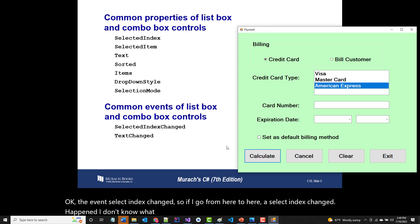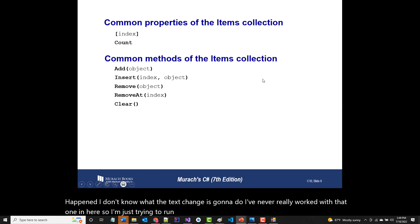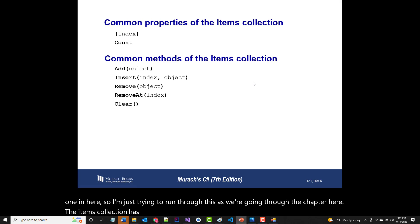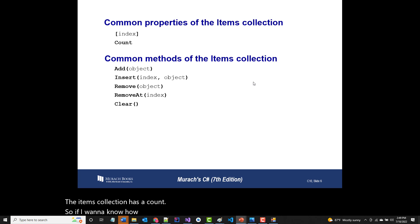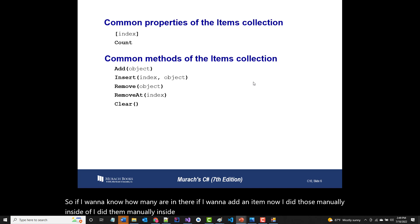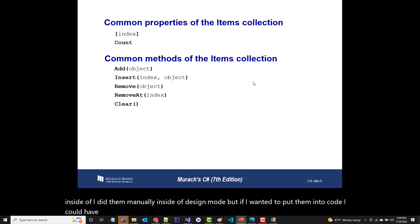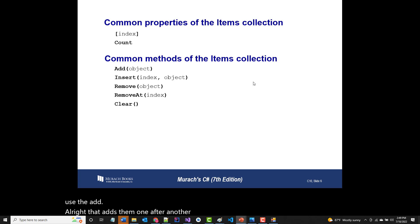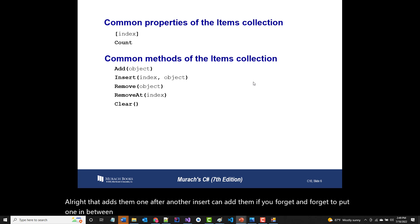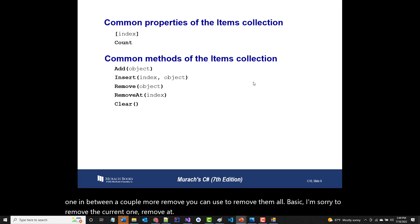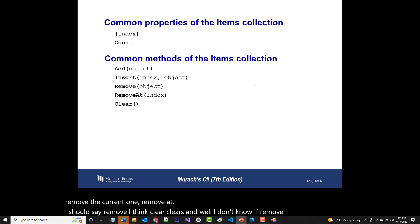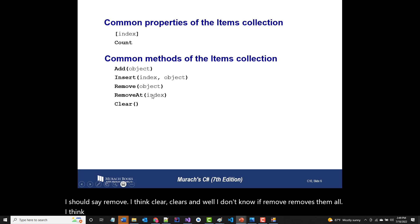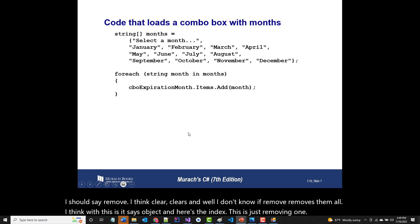The events include SelectedIndexChanged — so if I go from one item to another, a SelectedIndexChanged event fires. The Items collection has a Count property. To add items in code you use the Add method — I did those manually in design mode, but I could have added them in code. Insert lets you add items in between others. Remove removes a specific item, RemoveAt removes by index, and Clear removes all.